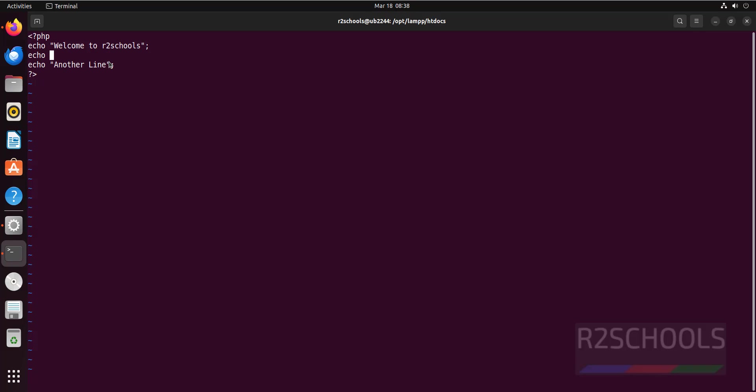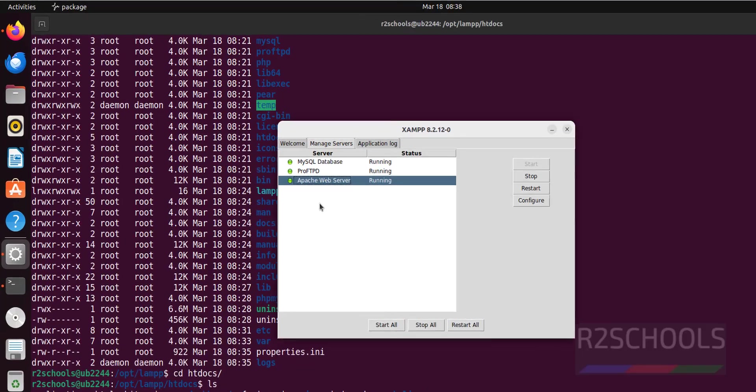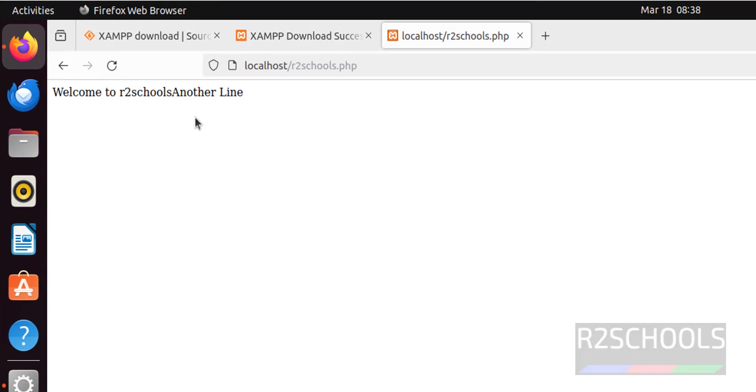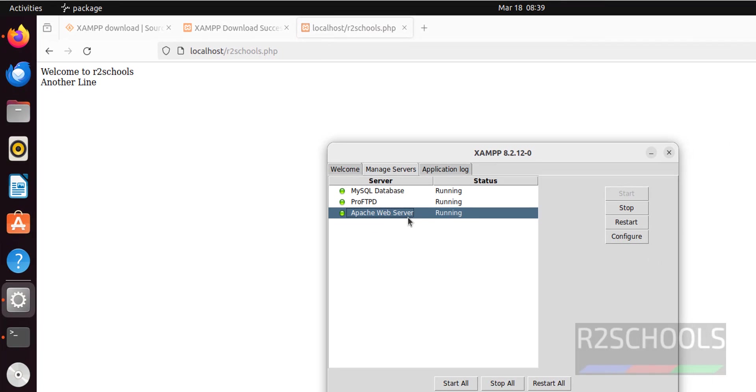Echo, add a line break. Save the file. Reload. See, we got the second line. But if you stop this Apache web server, we will not be able to get this file. Click reload. See, we are unable to.